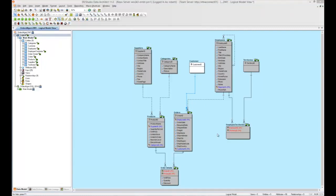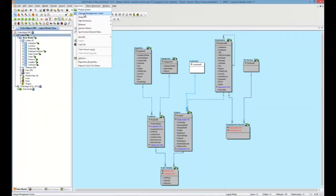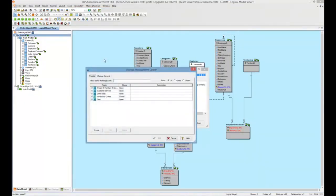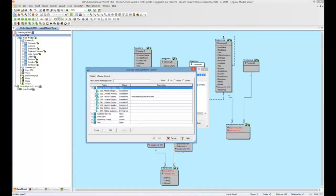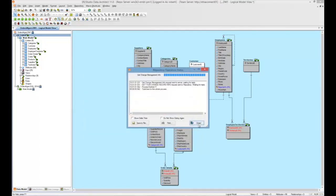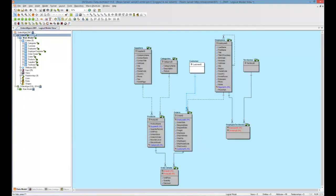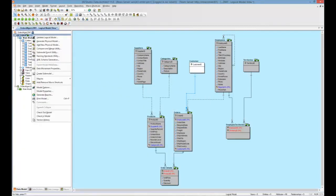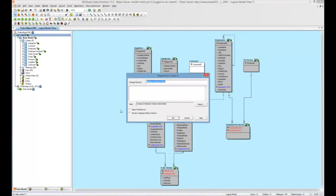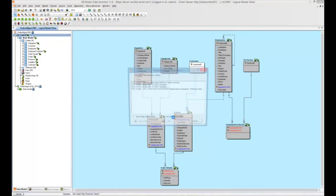Now, I'd like to point out that our current change record is still marked as in progress, as can be seen from the Change Management Center if we look at the specific task. This will be marked as completed at check-in. So let's do that now. We'll go ahead and check in our model here. Click OK.